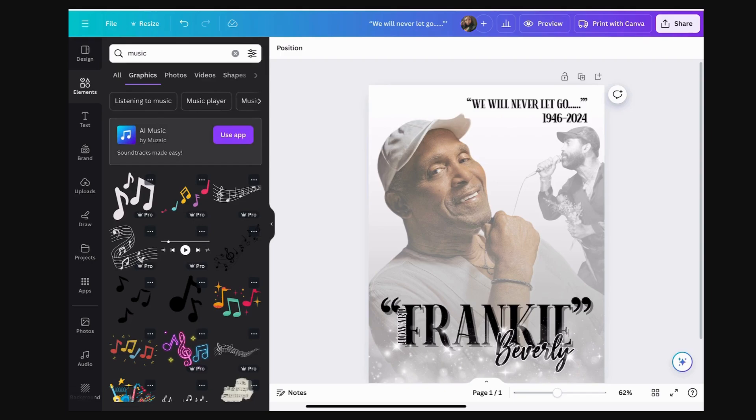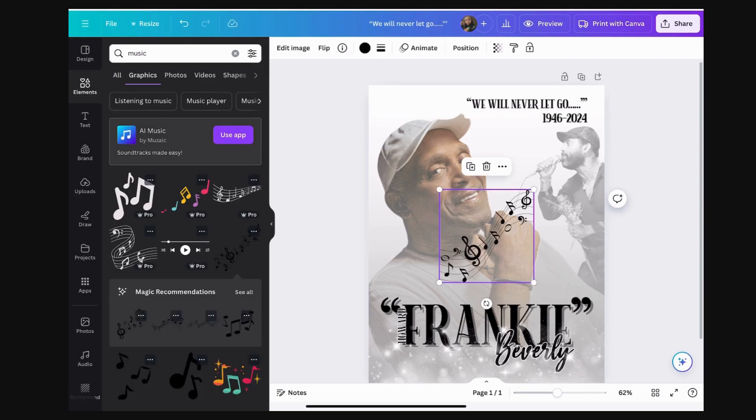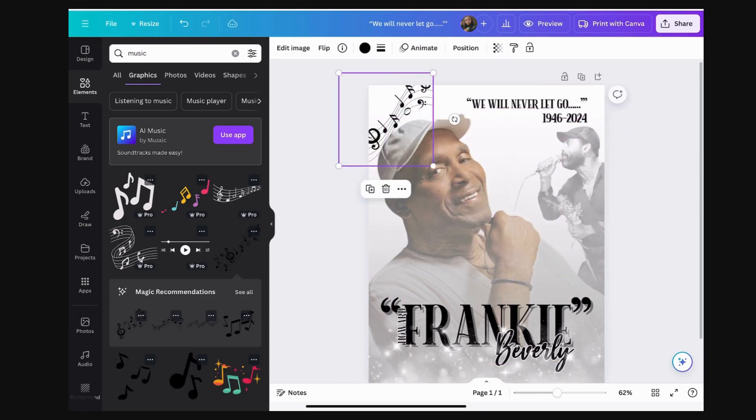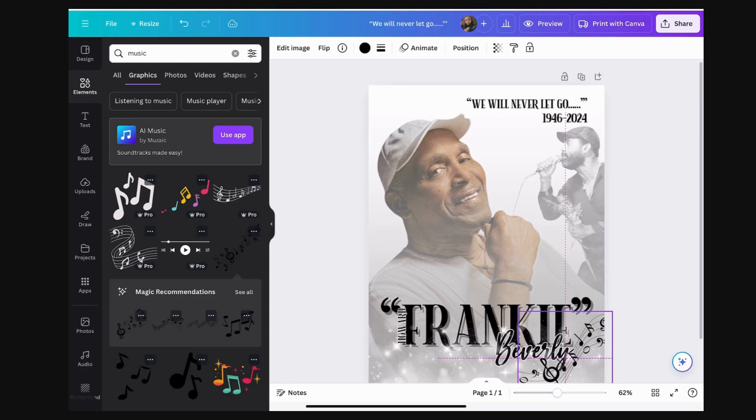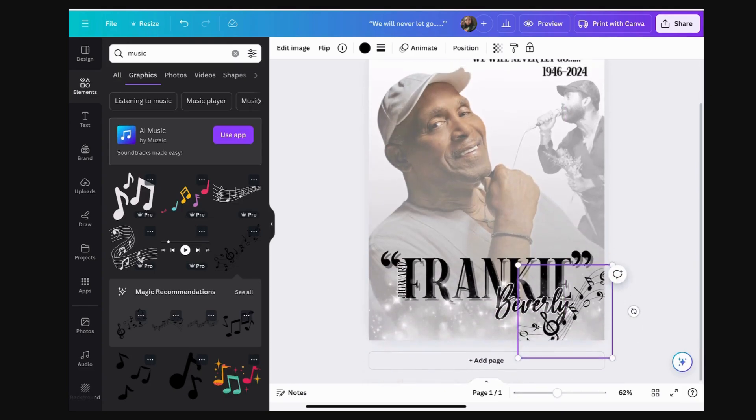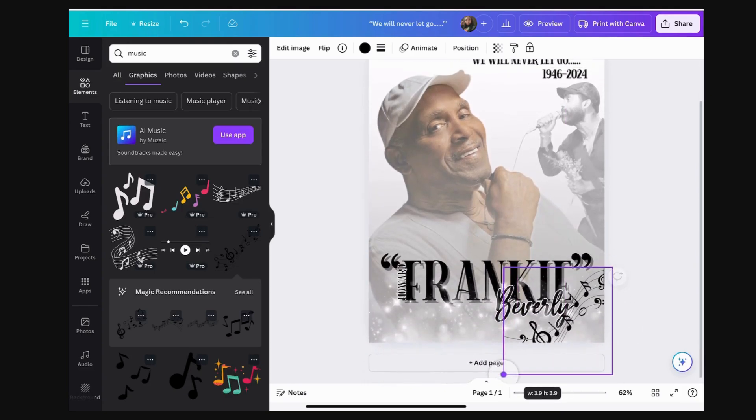That way you don't have floating people. So, I'm going to start off, I'm going to finish off this obituary announcement.